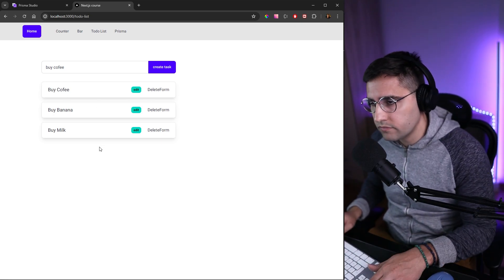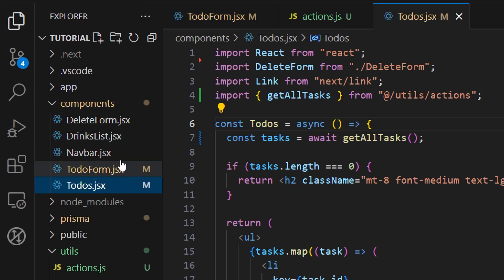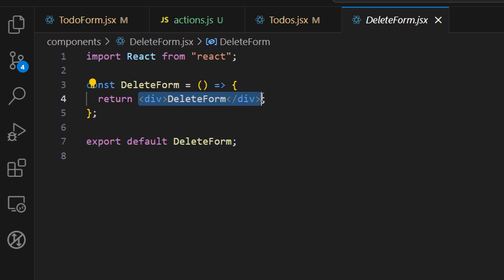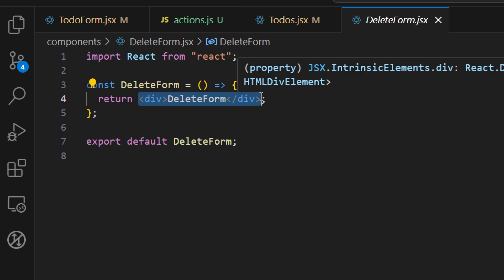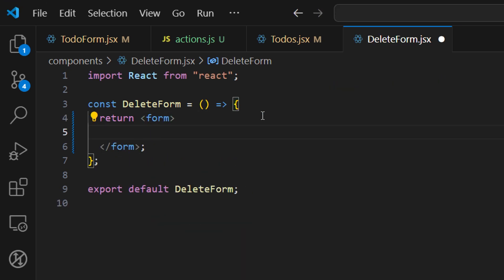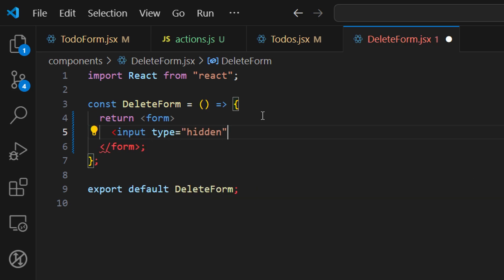Now let's implement the delete feature. First, let's implement our delete form button. Inside of this delete form, we want to implement a delete form. The reason we call it a delete form — even though it's just a button — is because we're going to use a form similar to what we did in the create form tutorial. Let's remove the div, since we don't want to use client components. Here, let's create a new form with a hidden input inside.